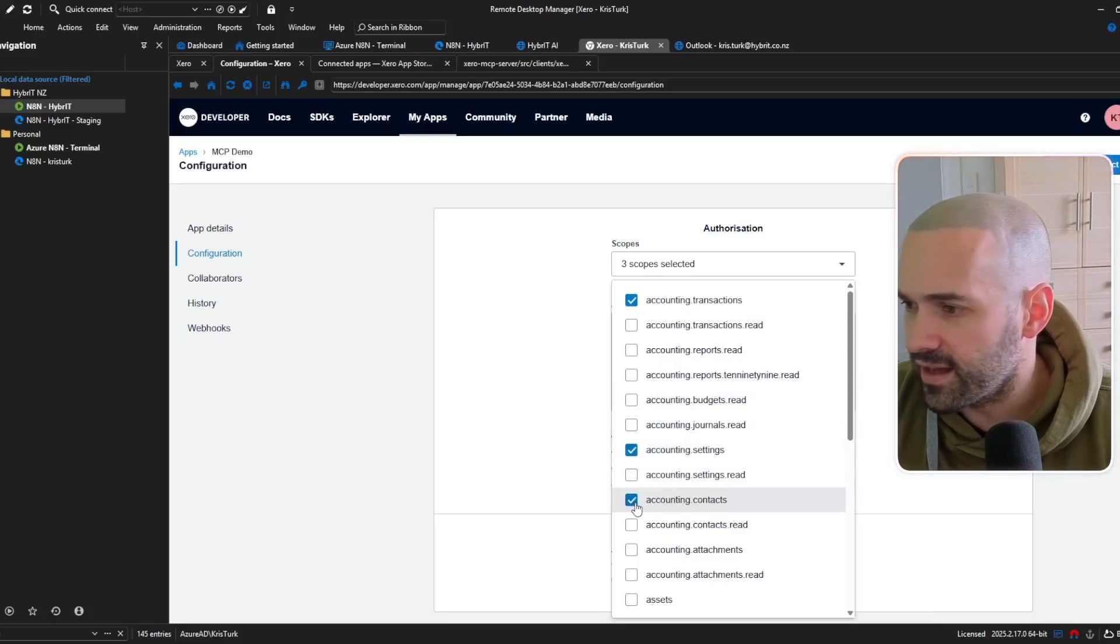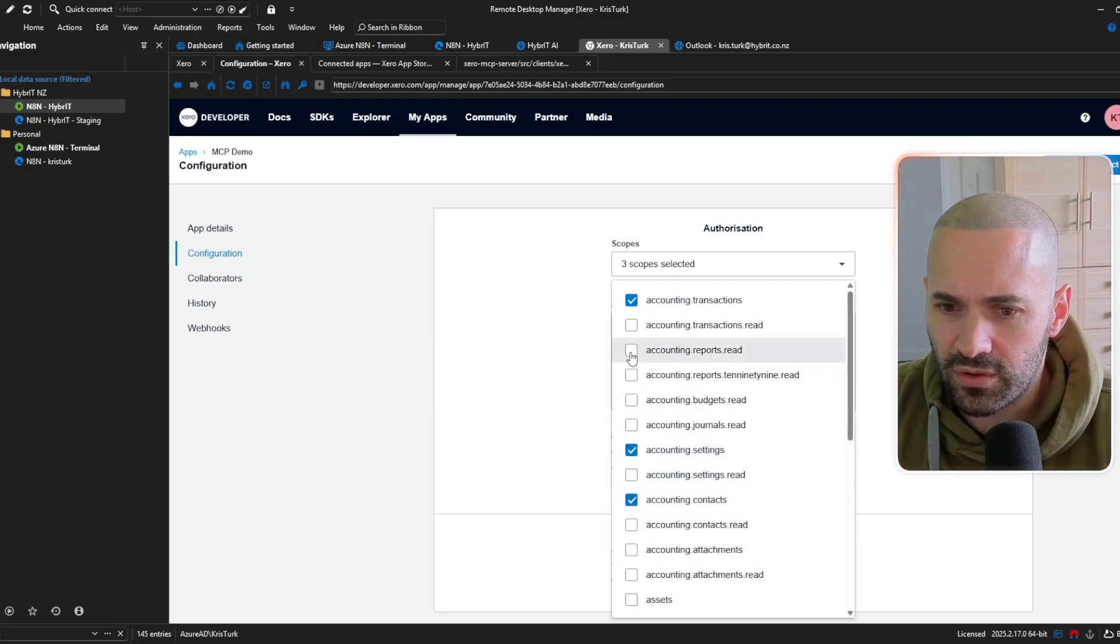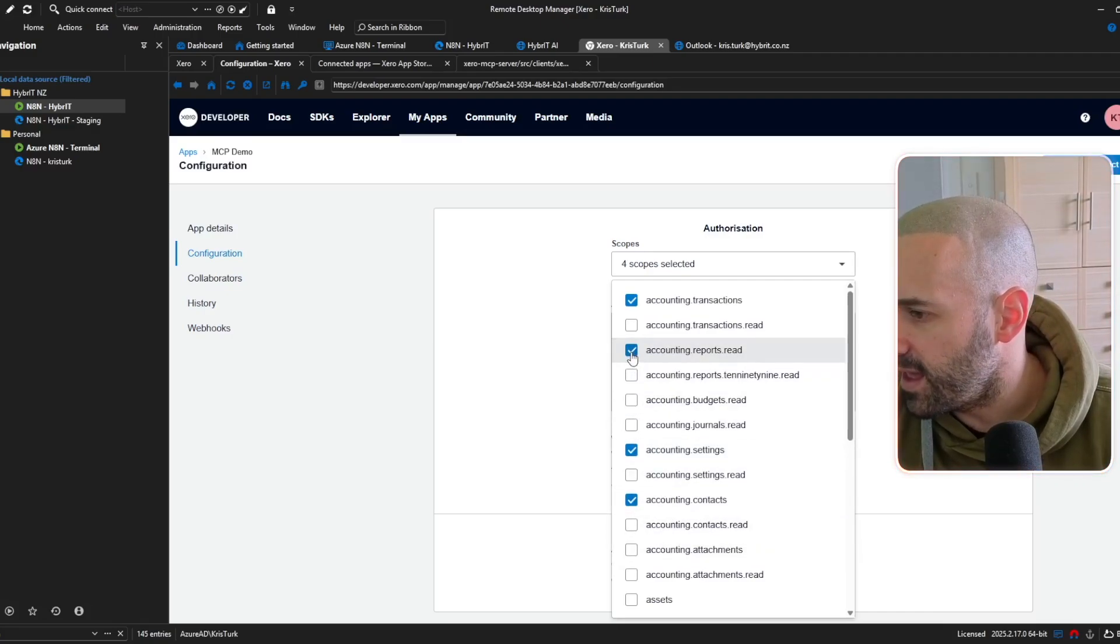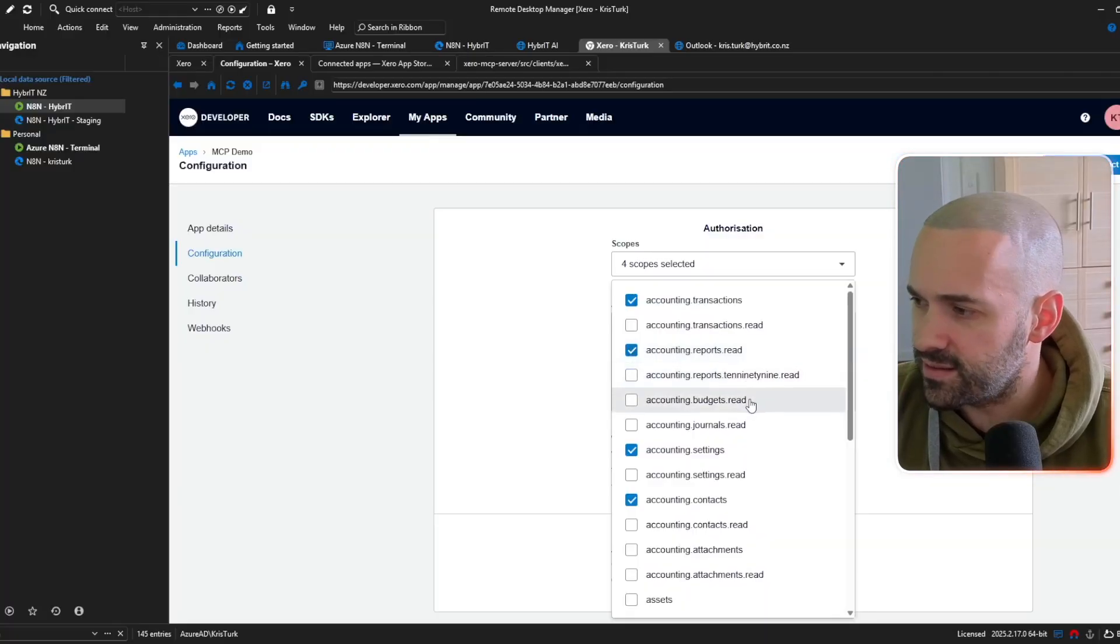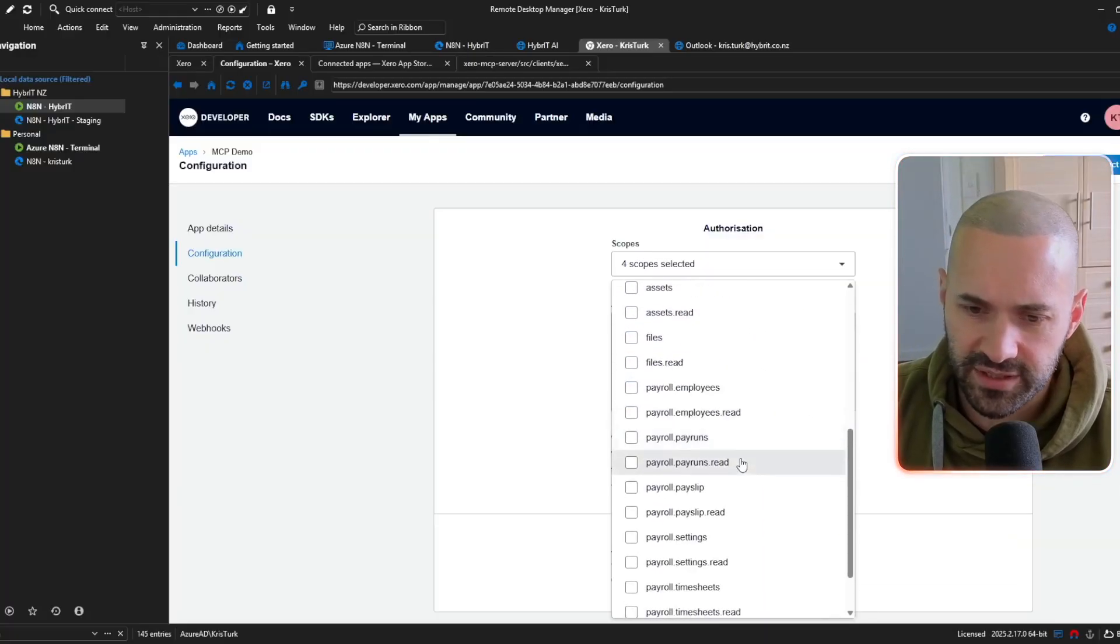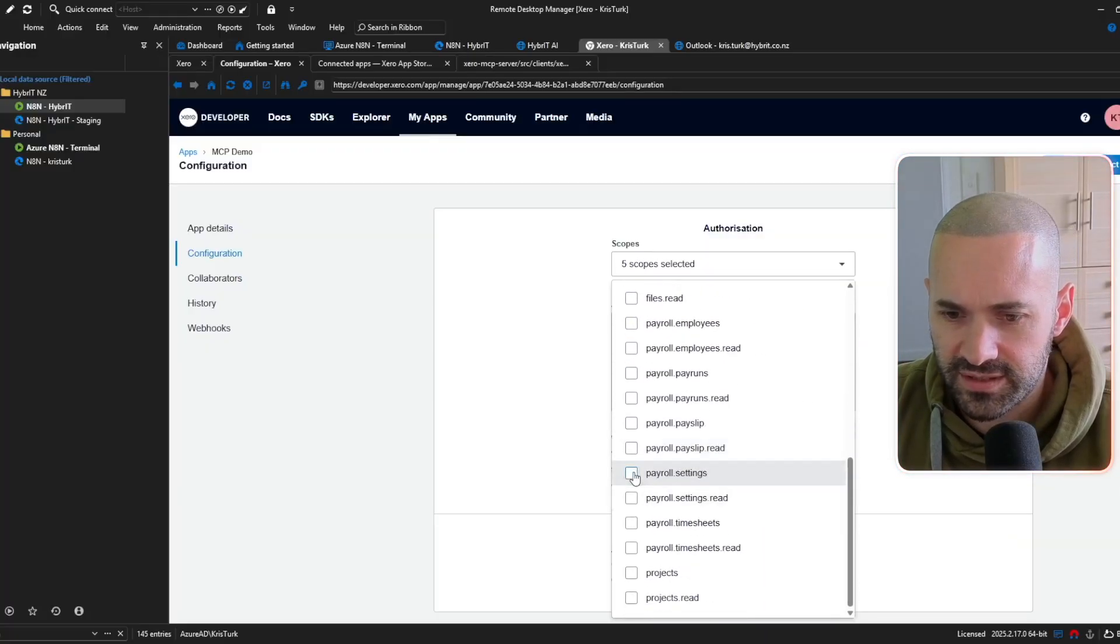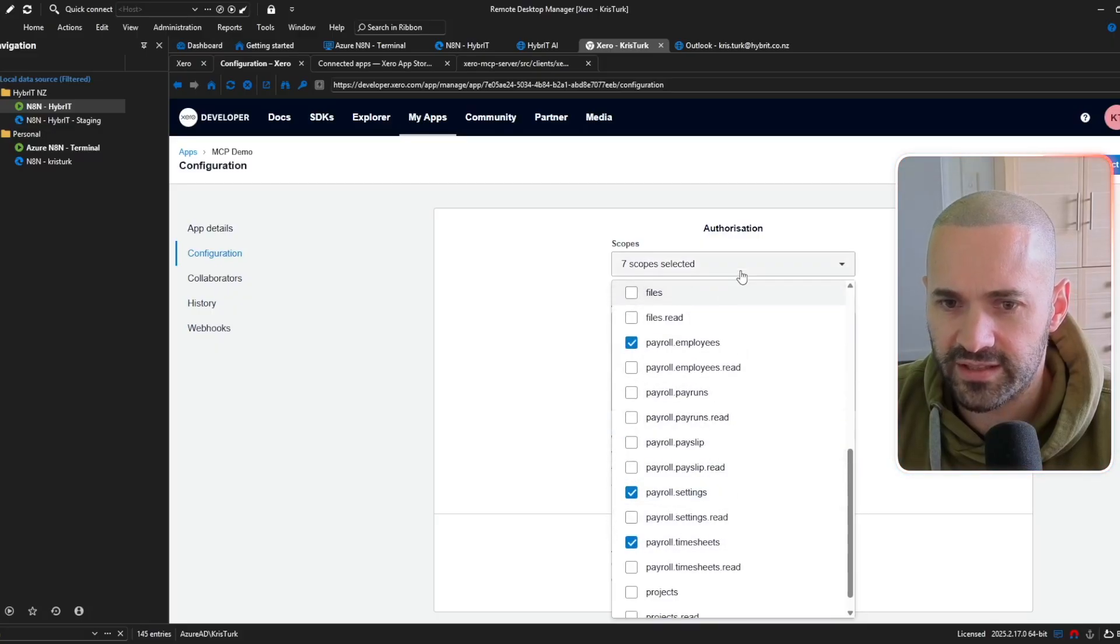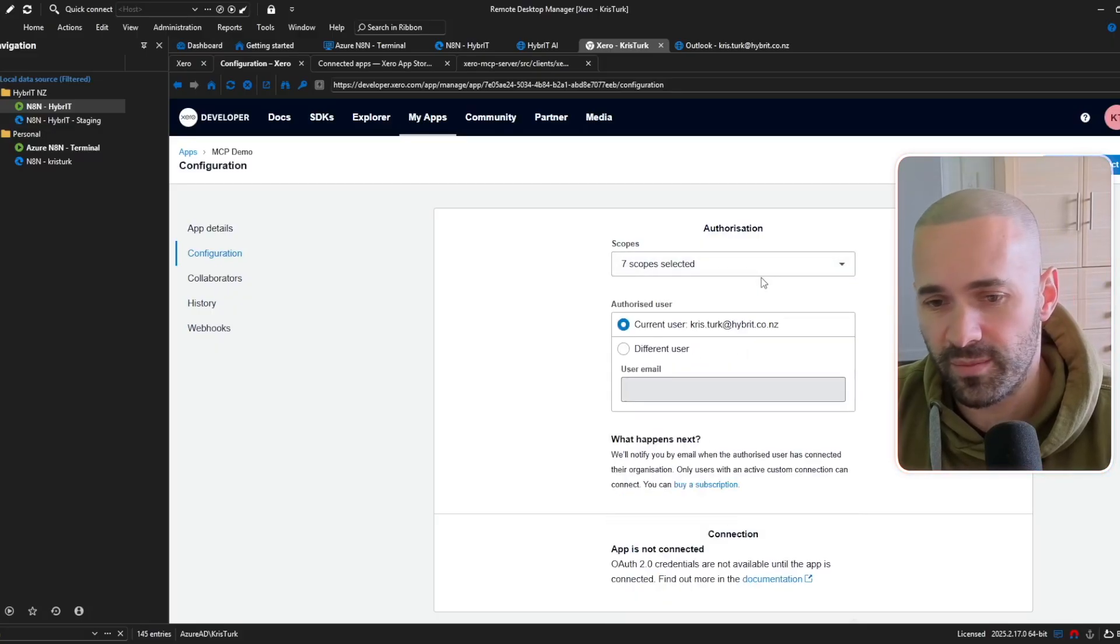and accounting.reports.read all accounting.reports.read there we go and payroll.settings employees and timesheets so here we go payroll.settings timesheets and employees so seven scopes in total at the moment